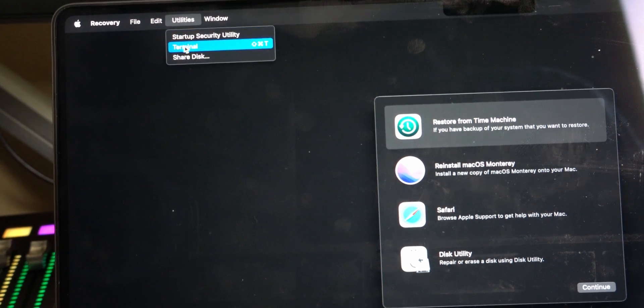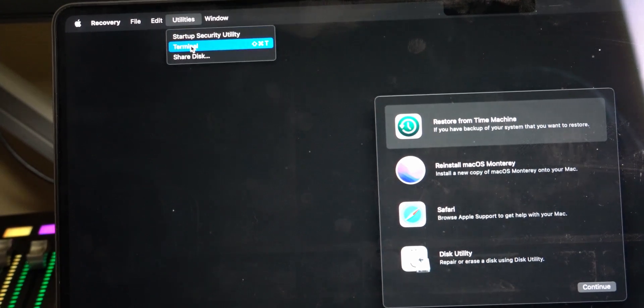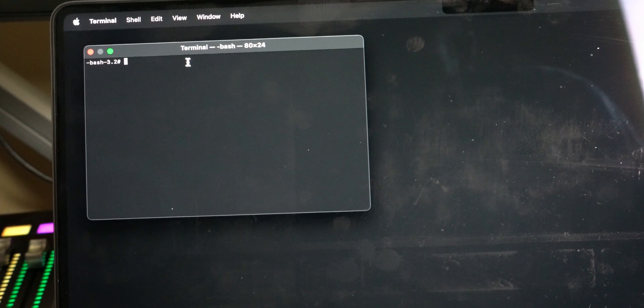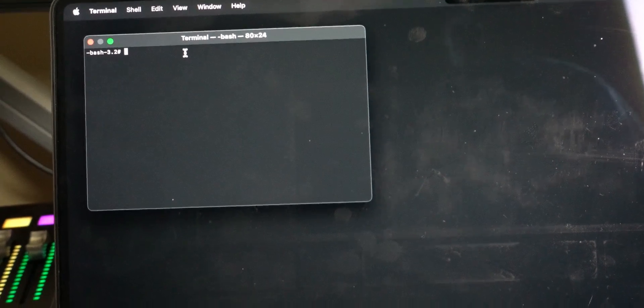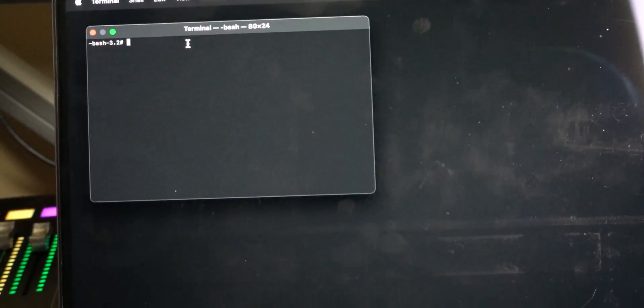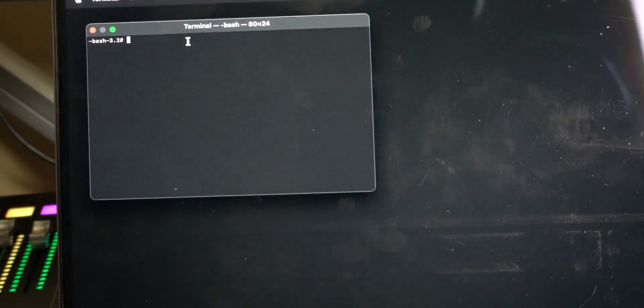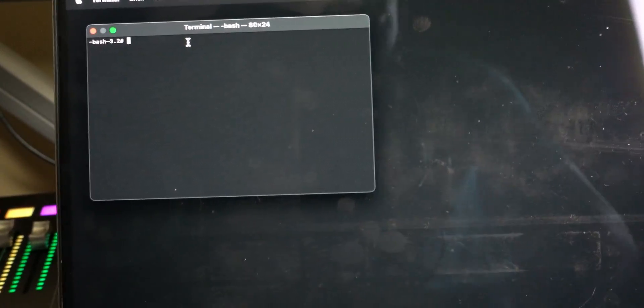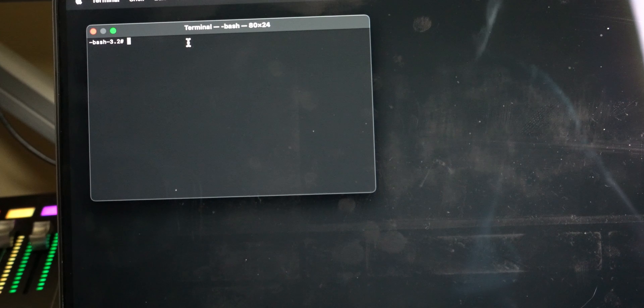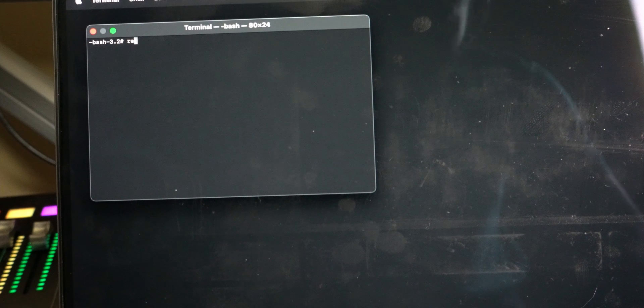This step is actually crucial. Make sure you follow everything within the Terminal and type "resetpassword" — all lowercase and as one word. Don't put a space between "reset" and "password" — just one word: resetpassword.